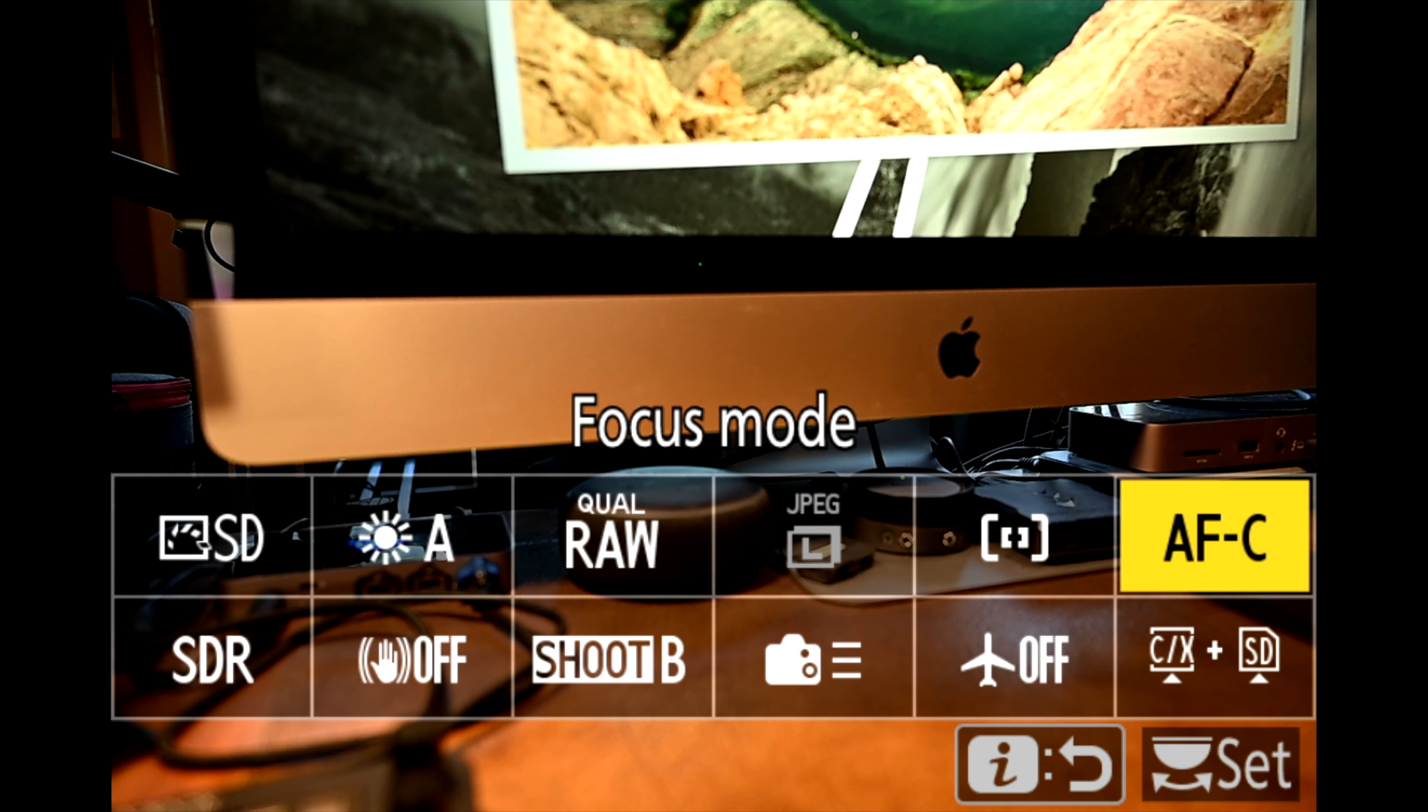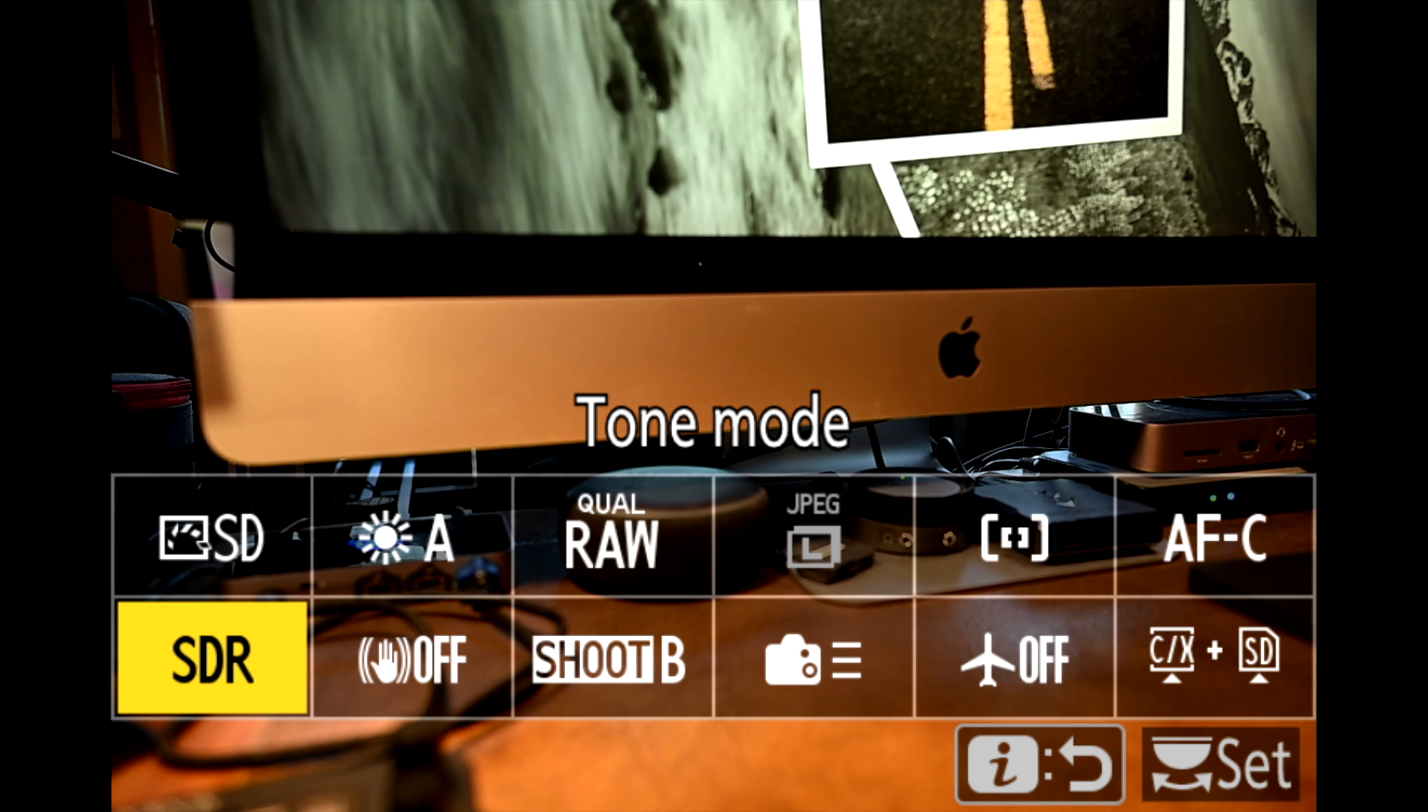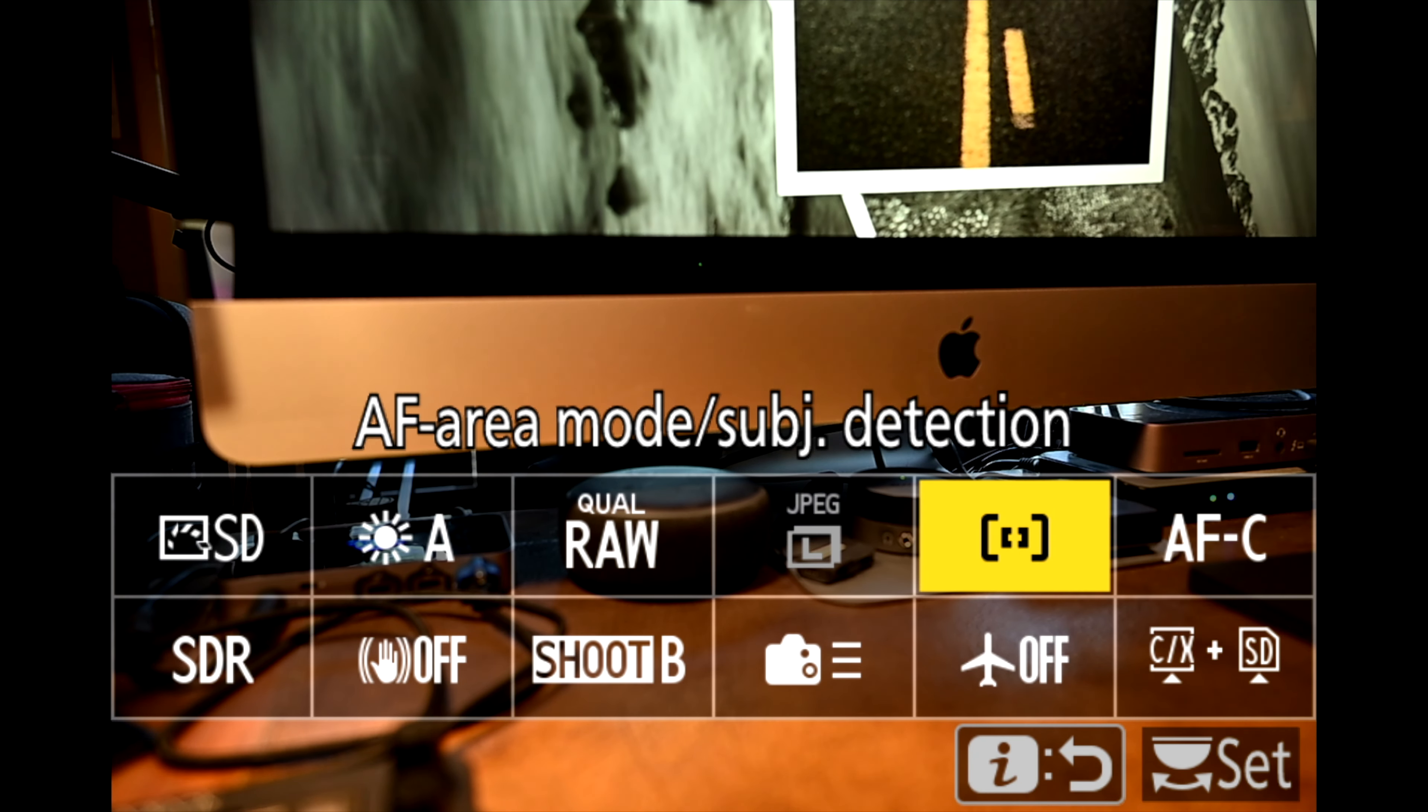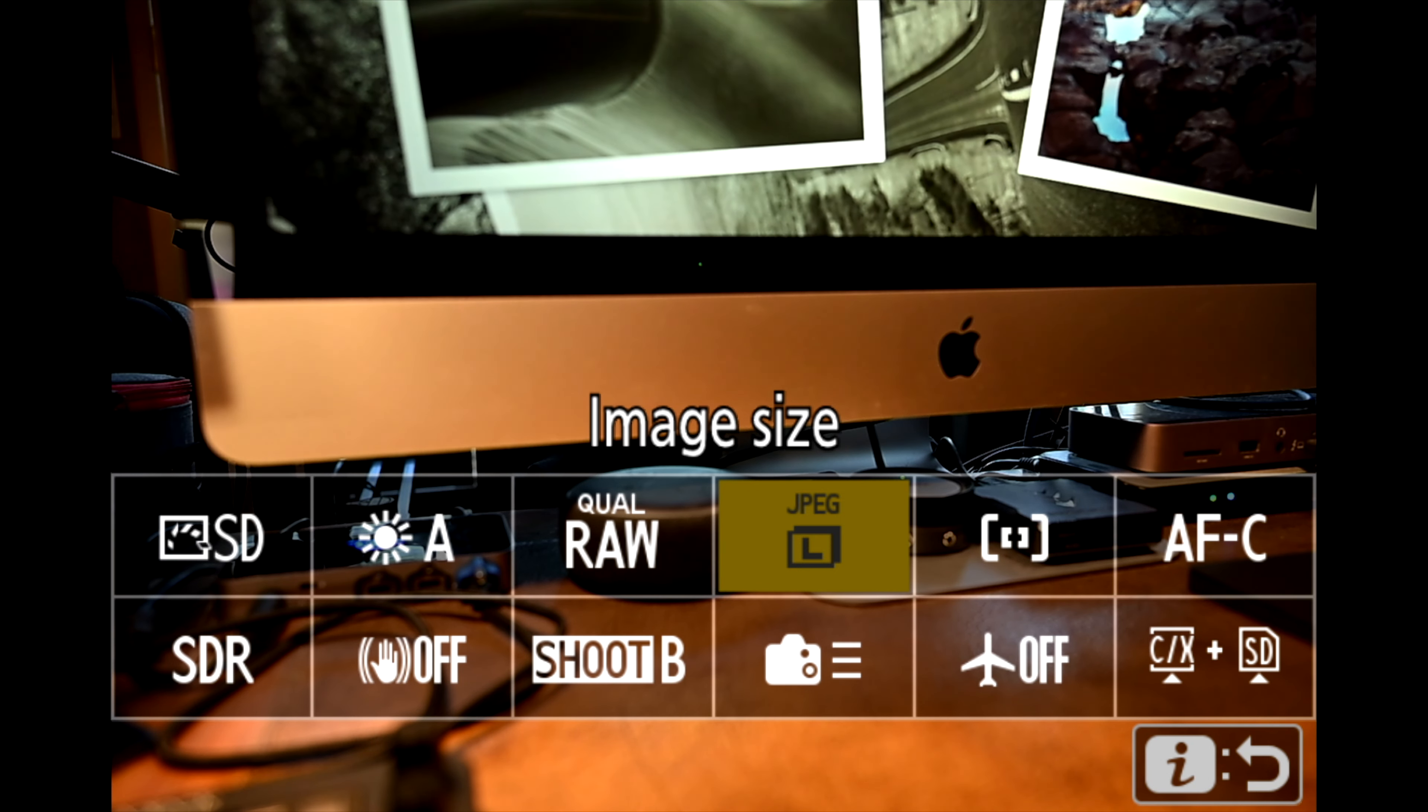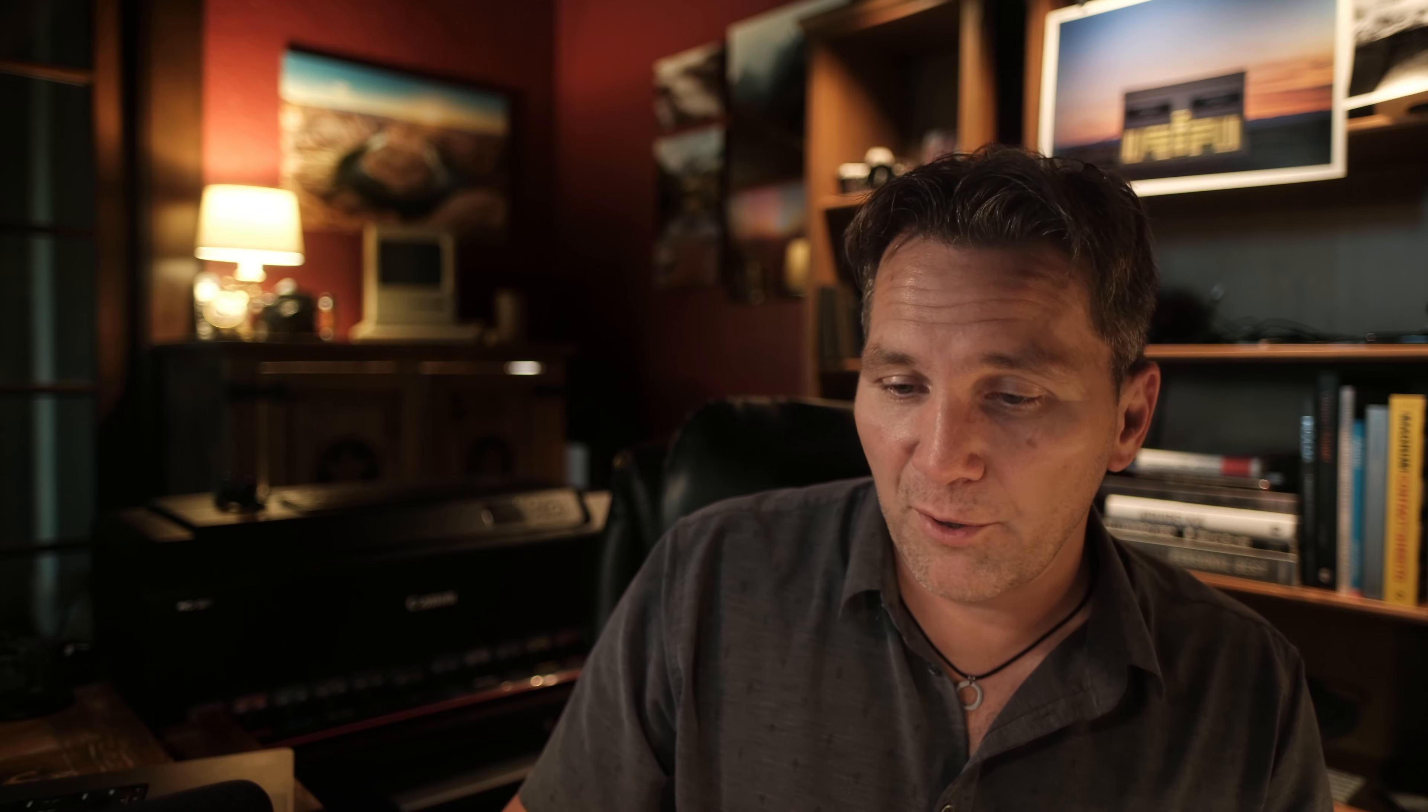And as you can see this is a lot different than what I had my handheld or my tripod bank set to. So this is probably if you haven't messed with your camera much, this is what your iMenu is going to look like. It may work for you. Most likely it won't. So we're going to go ahead and edit it.